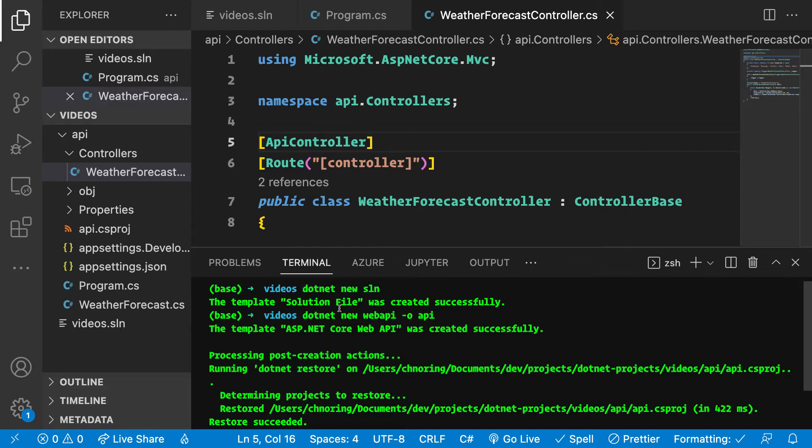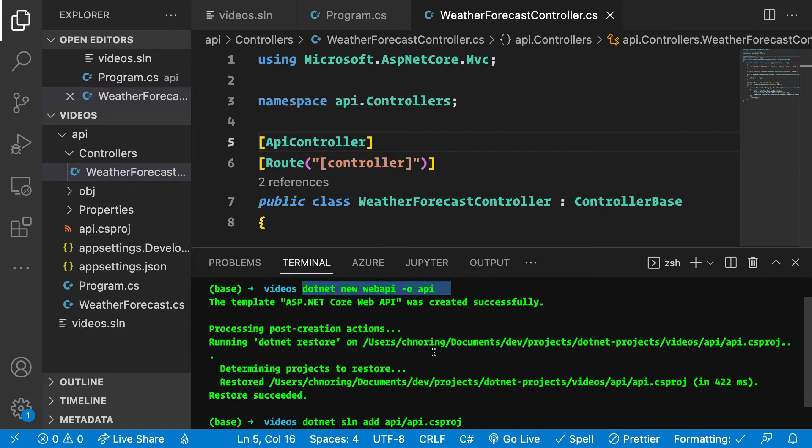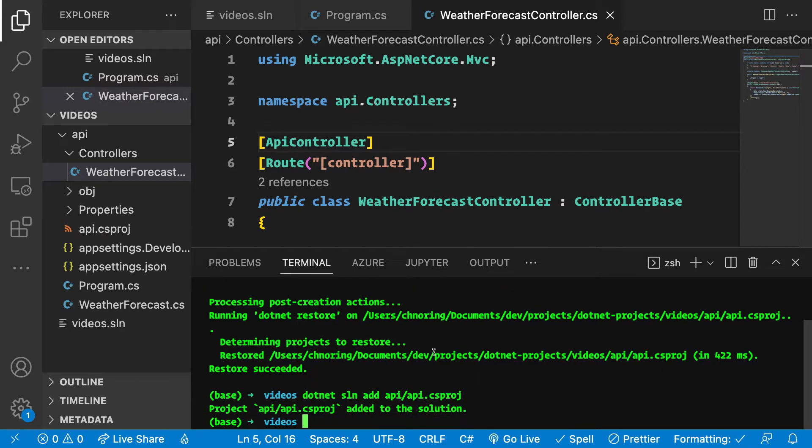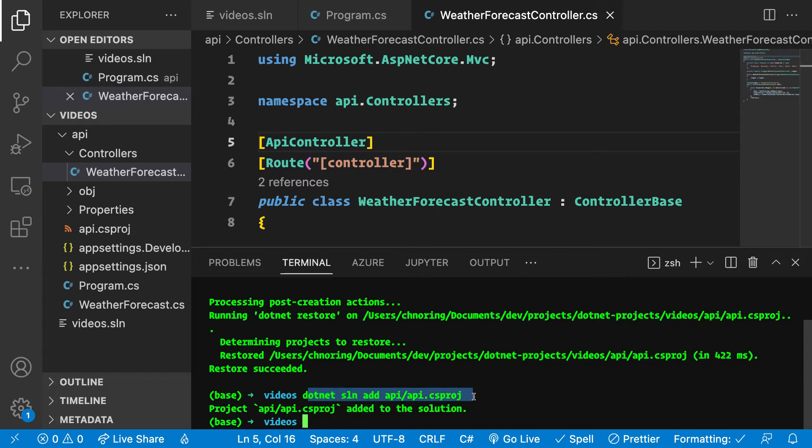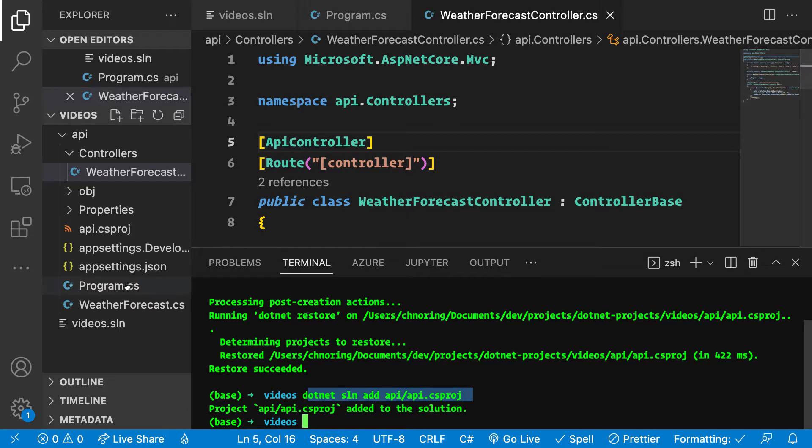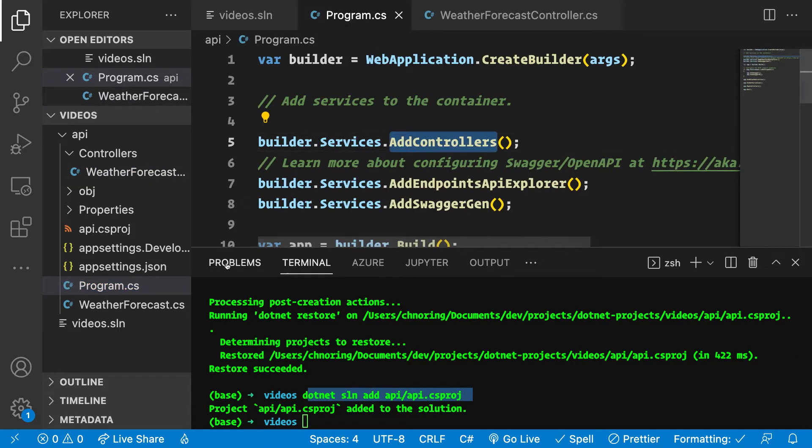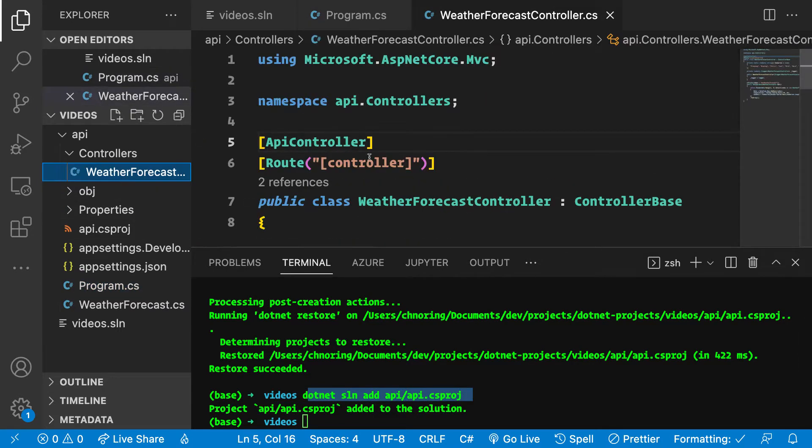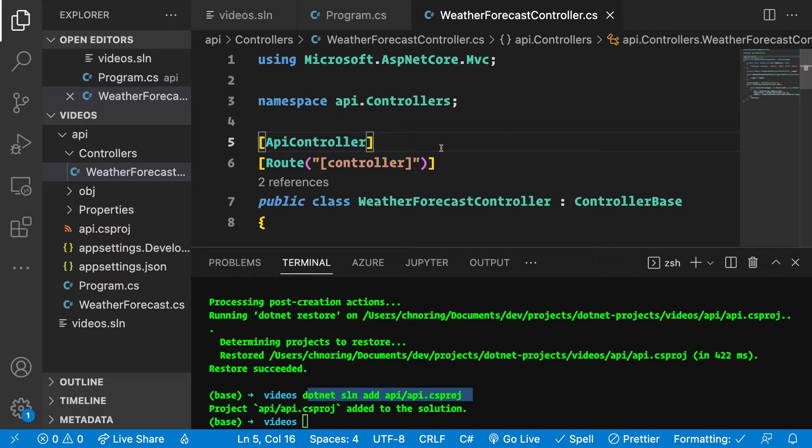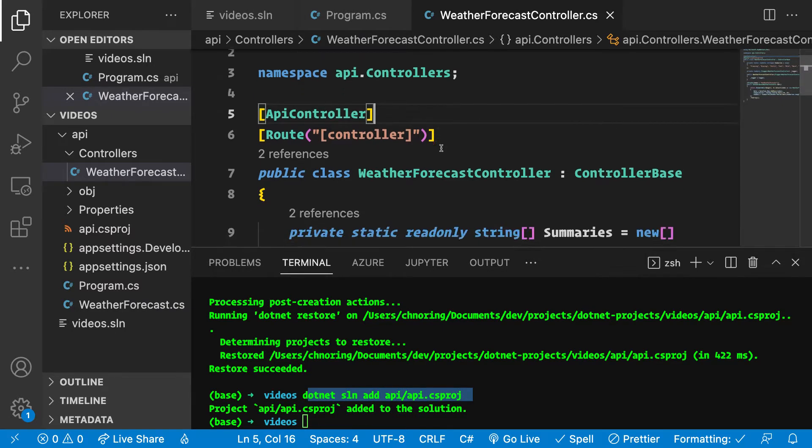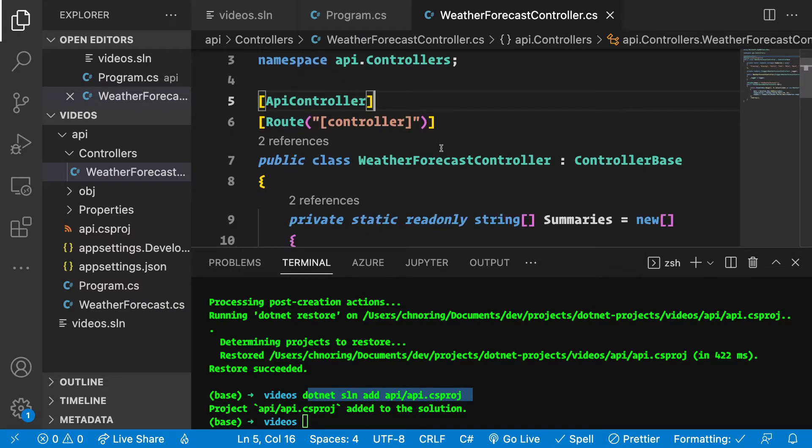Then we created a new web API and lastly we've added this API project into our solution via dotnet sln add. Those are things we've already done. If you're listening to this video, make sure you have a solution with your API project. As with all controller-based projects, we start with an API route, and we'll look at the mock library and see how we can utilize that when we define our routes.